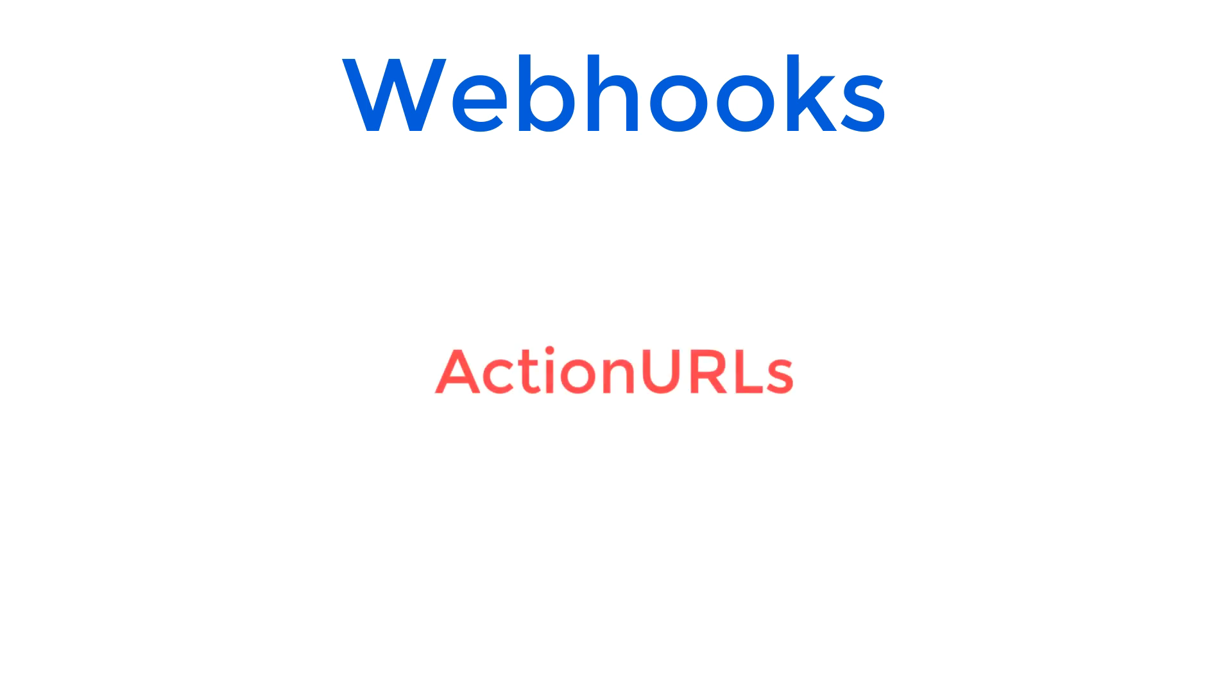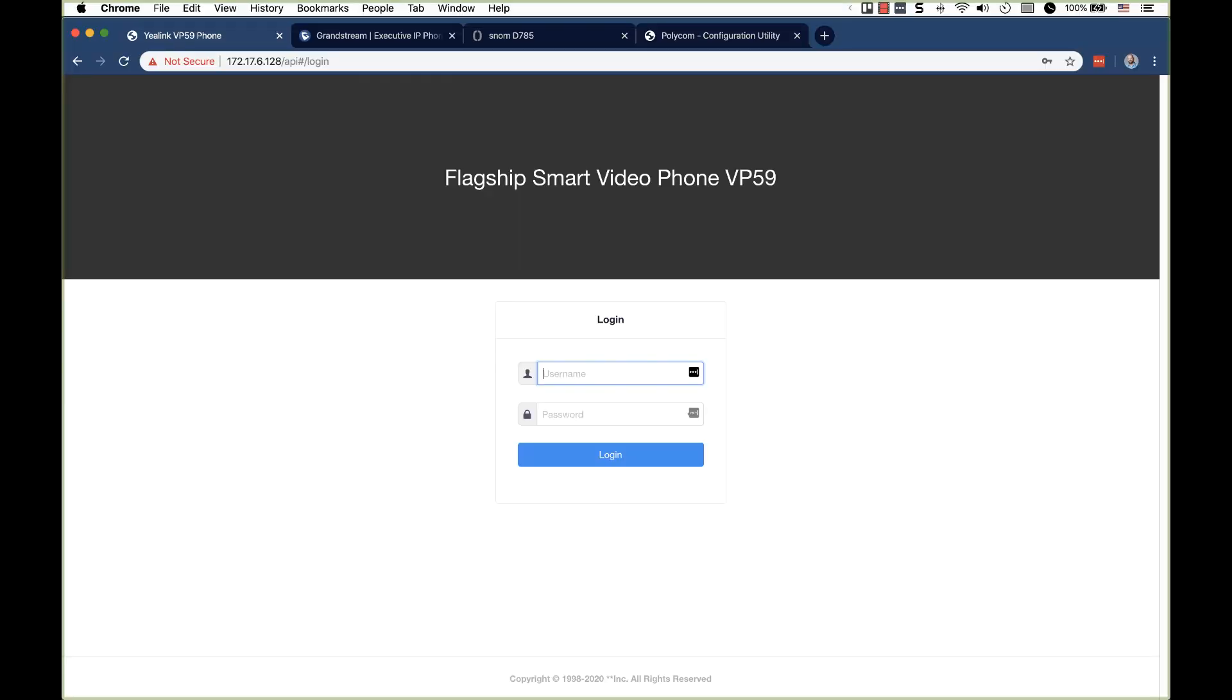In my opinion, the easiest way you can get started sending webhooks is with action URLs. Action URLs are found in the GUI or configuration of most VoIP phones. And you can typically define action URLs based on the individual actions of a phone. For example, when you answer a call on your phone, the phone can be configured to send a request to your webhook.